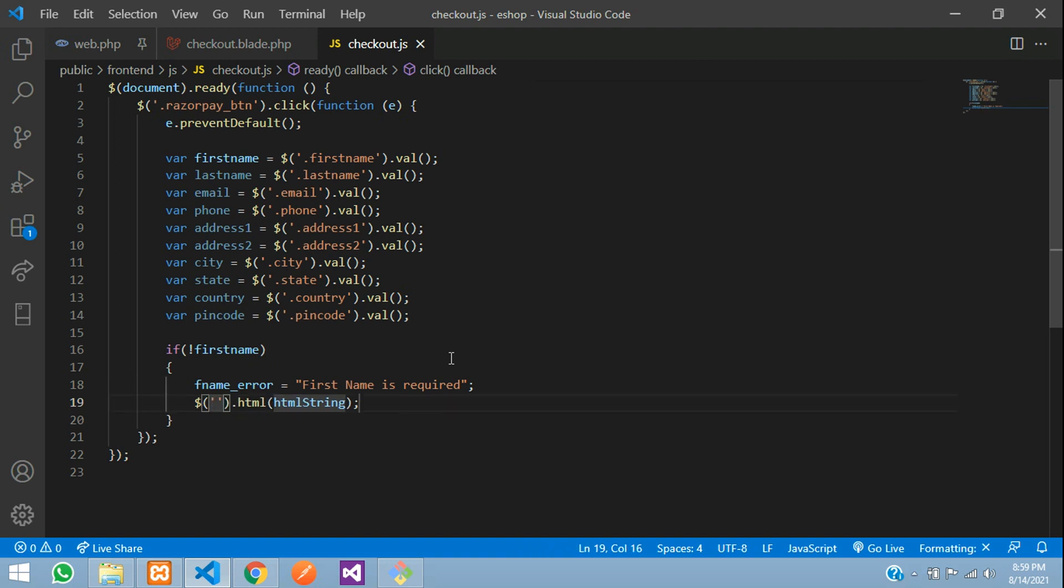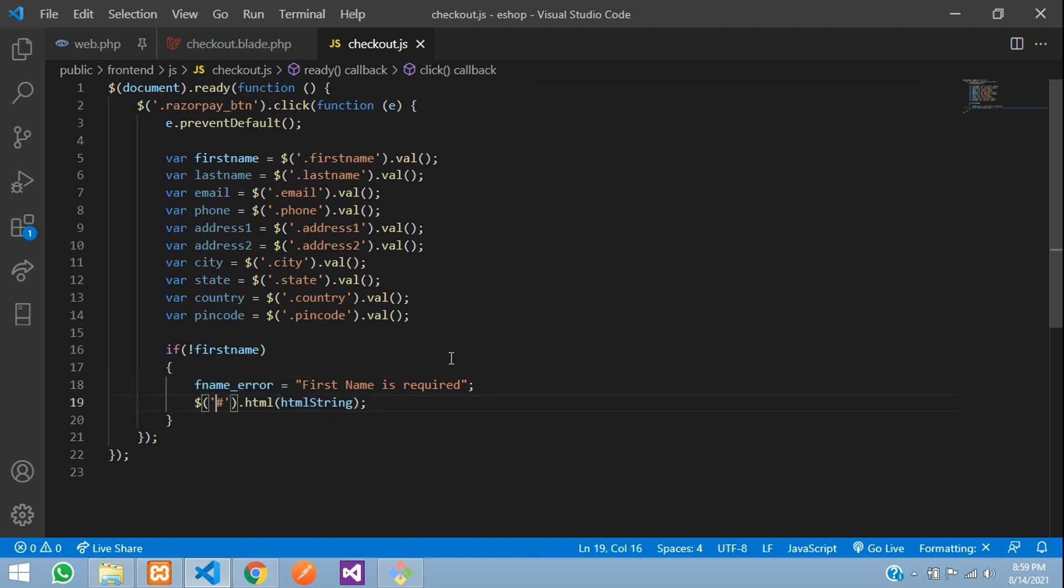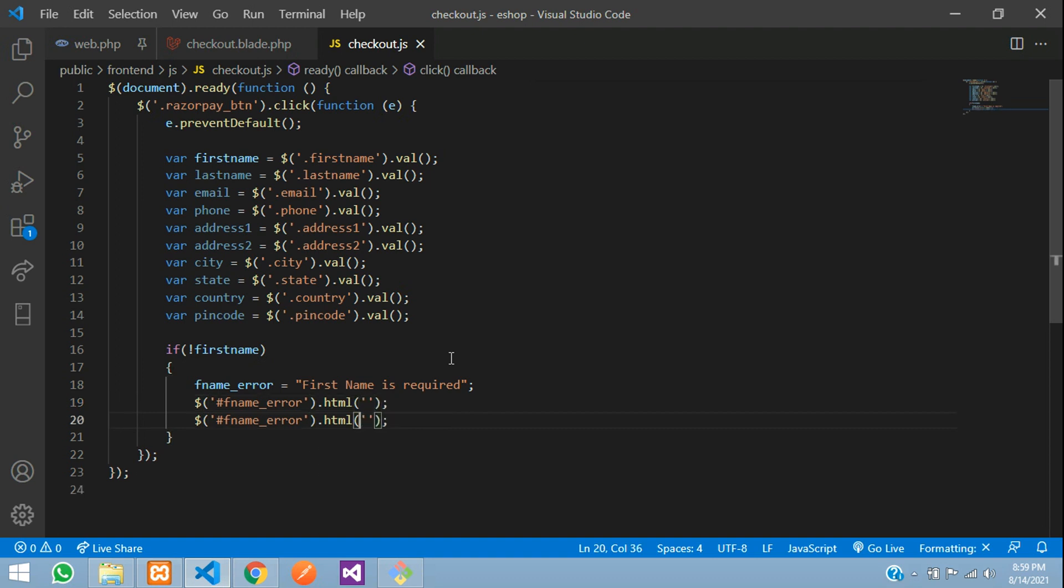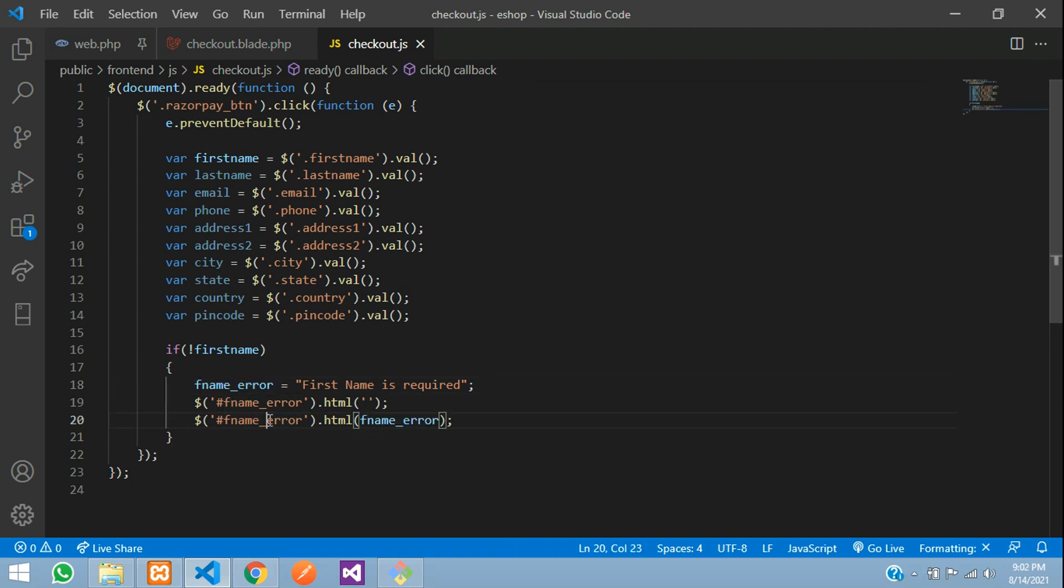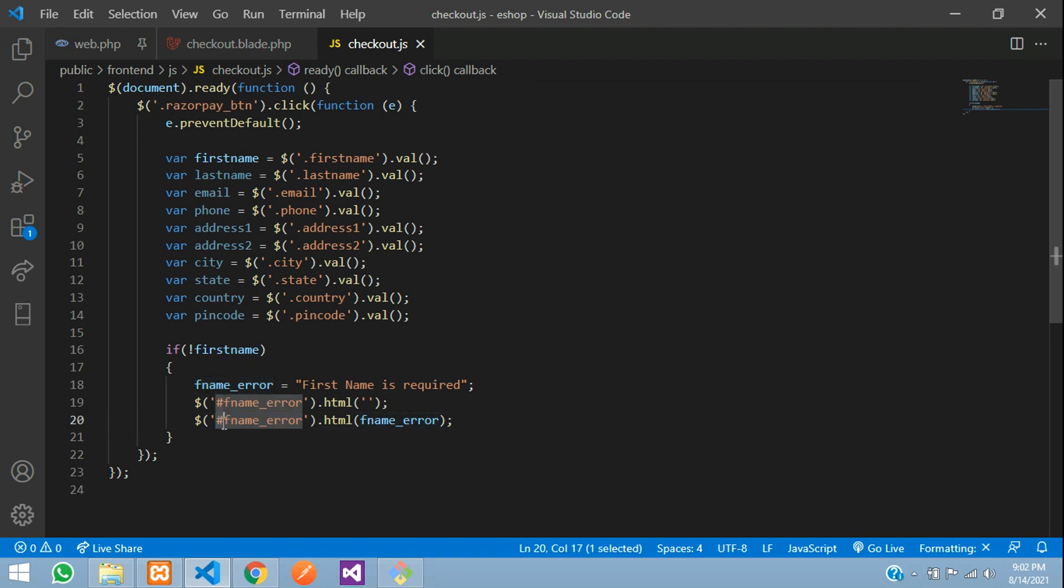Here we're going to use jQuery html setter. We'll give an id with the same name - fname_error. First we'll set it to null with fname_error.html empty, then we'll send this error string. Copy the id - remember this is an id, not a class, so we use hash.